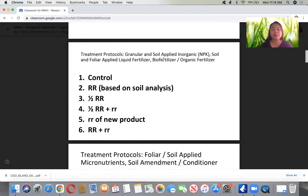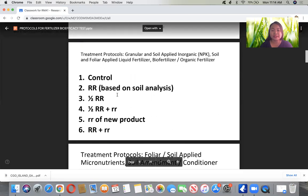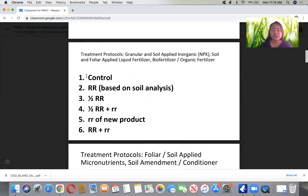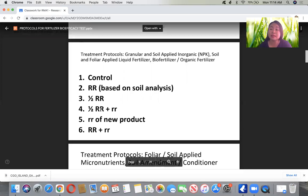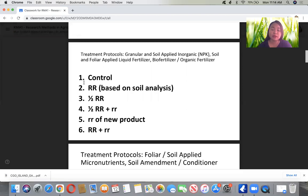There are different protocols for granular and soil-applied inorganic, soil and foliar-applied liquid fertilizer, biofertilizer, or organic fertilizer. The first treatment should always be a control (no application). This is the standard protocol of the EUP permit for FPA — you must have a standard treatment structure.